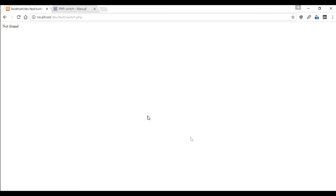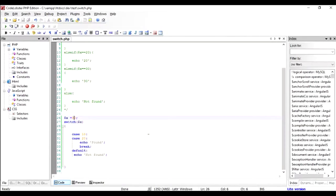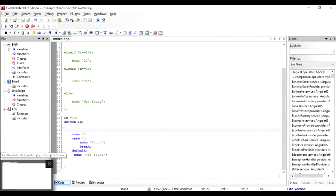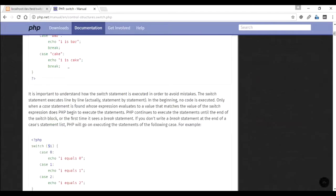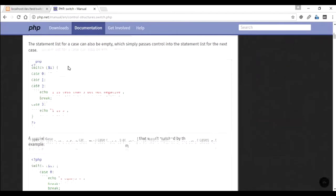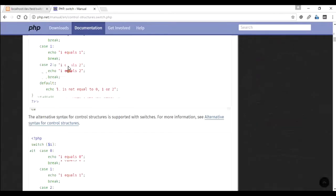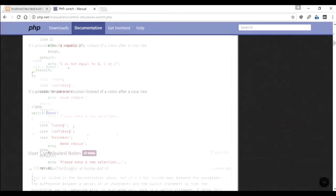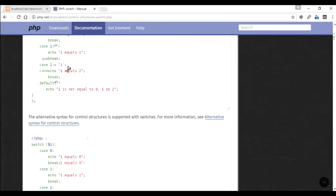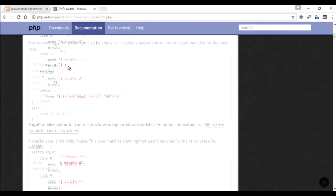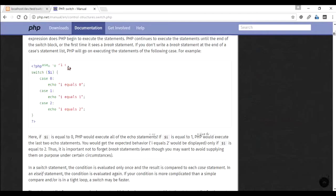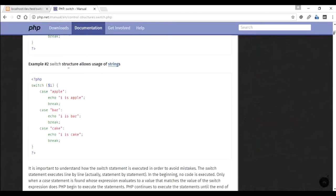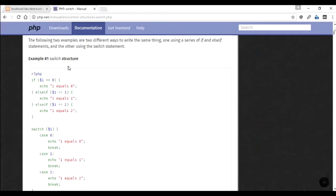So that is the purpose of the switch statement. When you want to compare some expression, some fixed value, and you want to compare with a set of values, it is much easier to write a switch case. There can be a lot of other examples in the PHP manual. You will find multiple such examples. I hope that was clear to you. Do let me know any questions. Thank you.